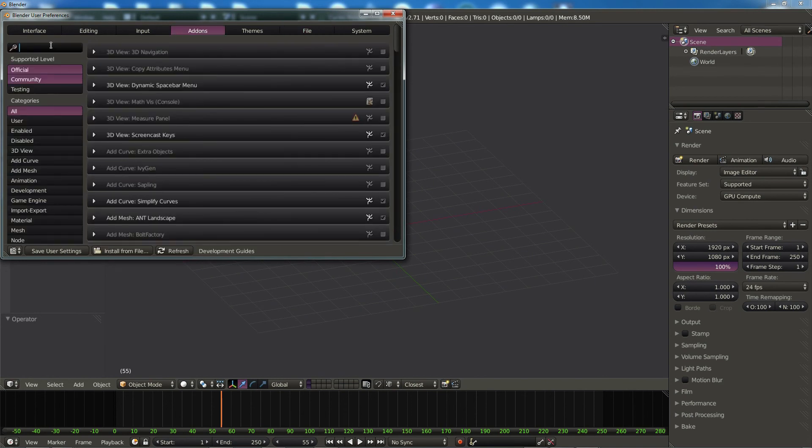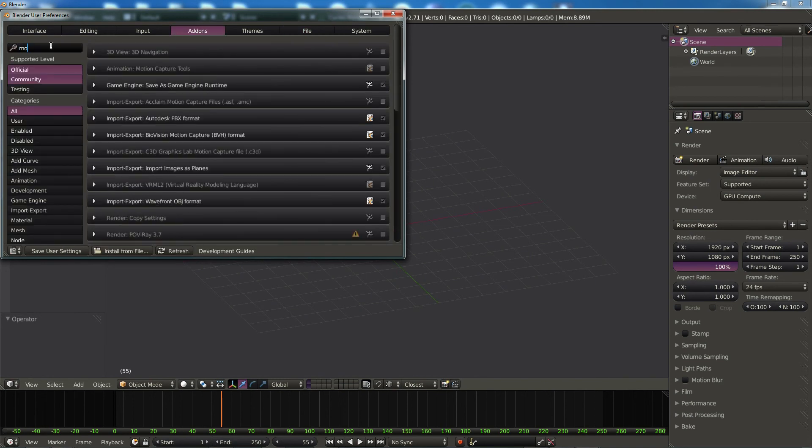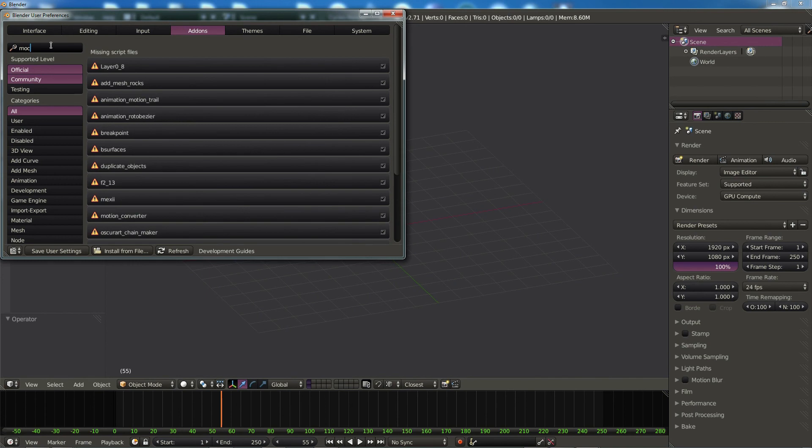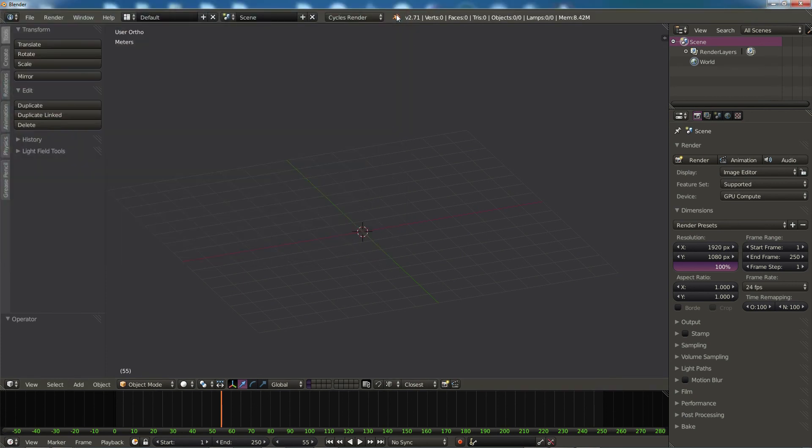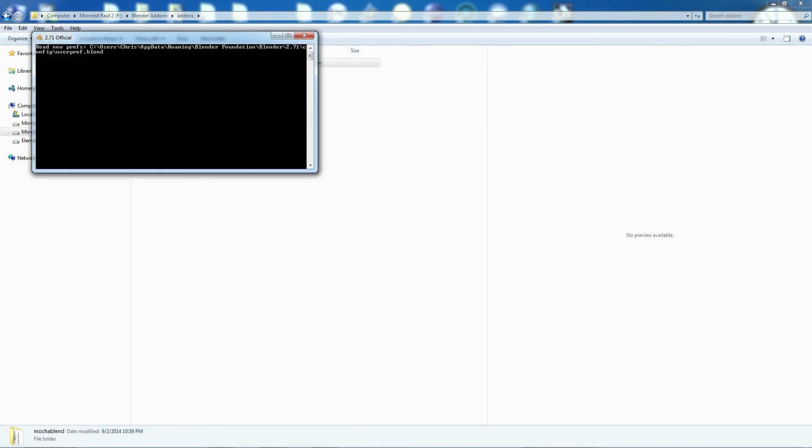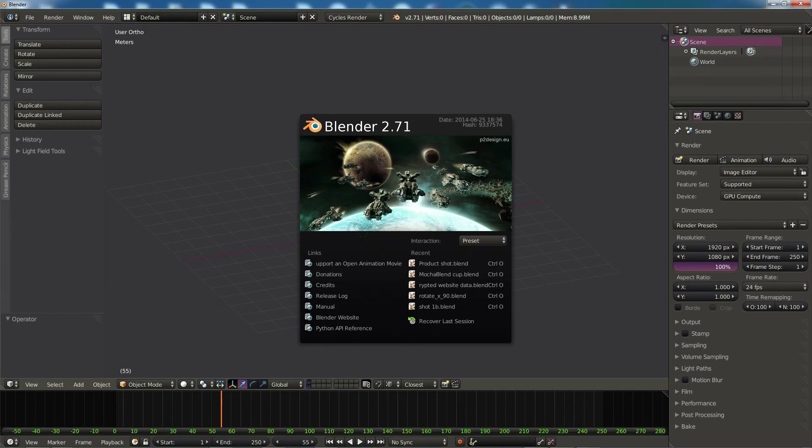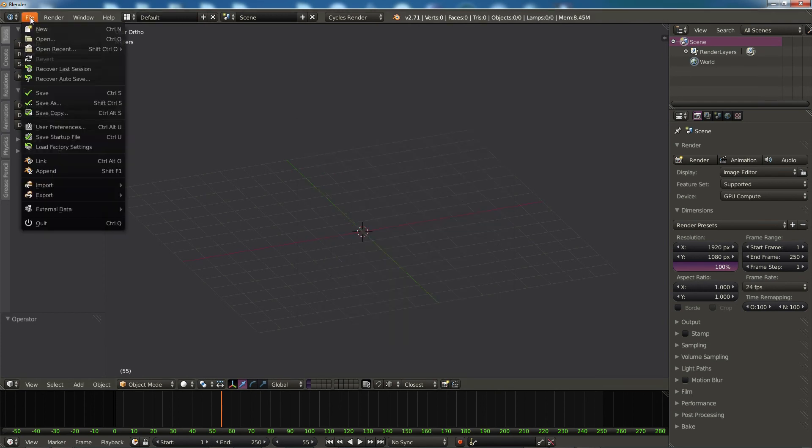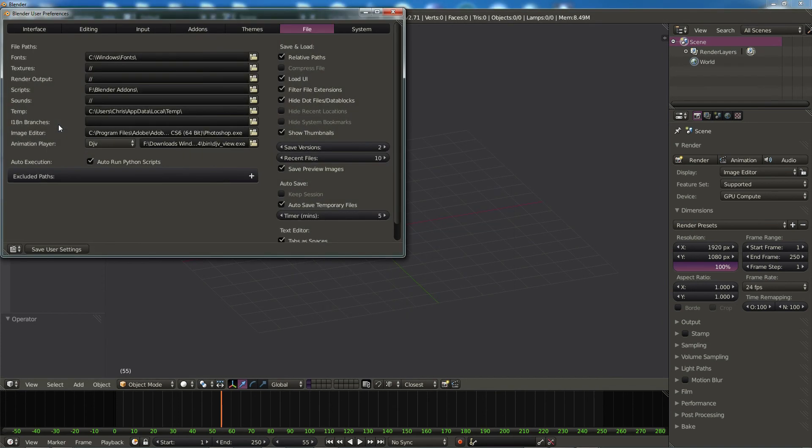You'll see we don't find anything here yet. That's because we need to restart Blender. So let's go ahead and restart it. Now when Blender starts, it's going to go and look inside that folder for any add-ons. So now let's go back to User Preferences.